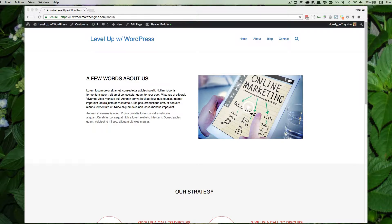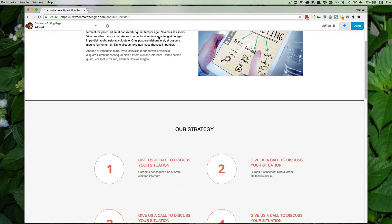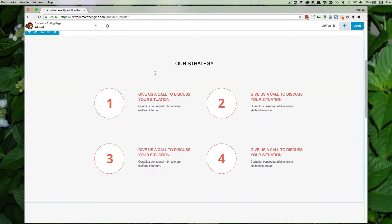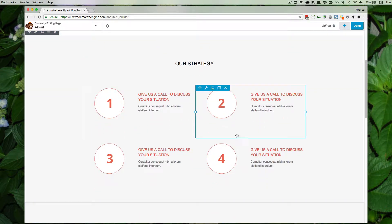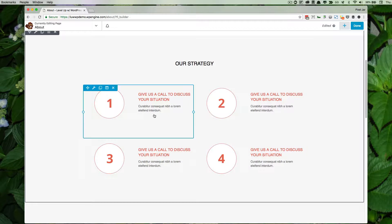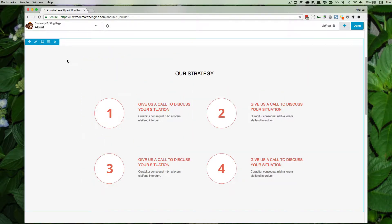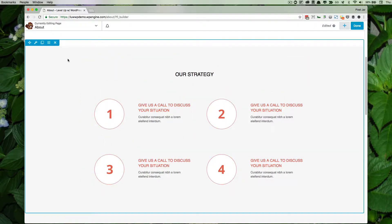One component that's often overlooked with the Beaver Builder plugin are the column controls. So let's say for example on our About page we wanted to move these around. You can see individually the items will come up, and we know that this whole area is a big row, and we're used to dealing with rows.